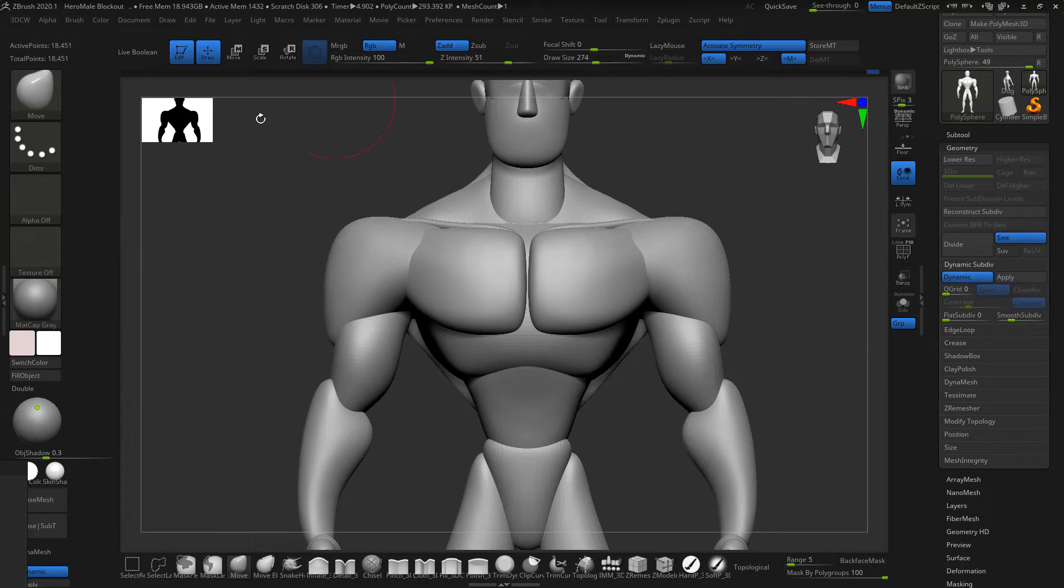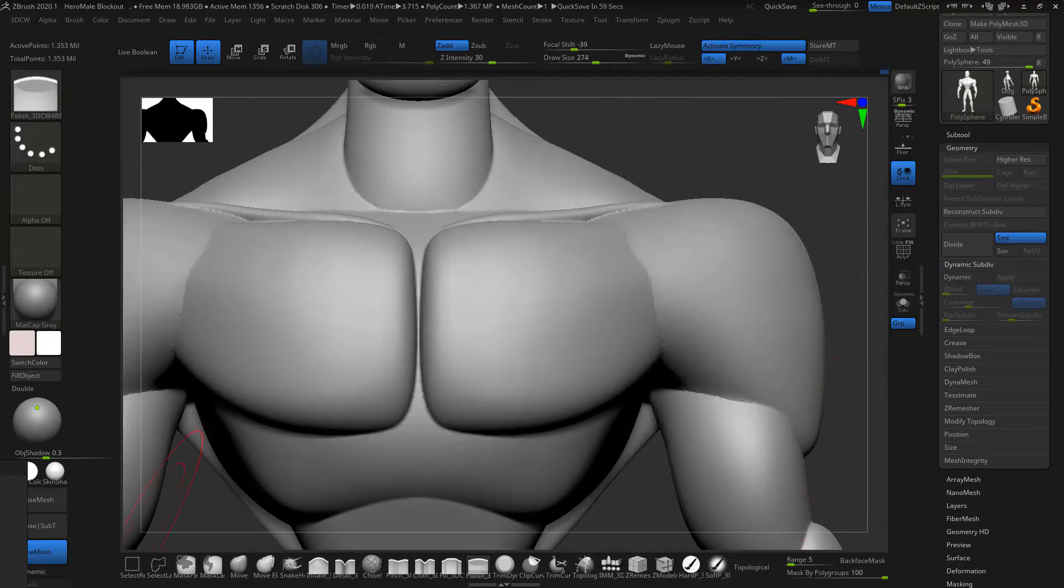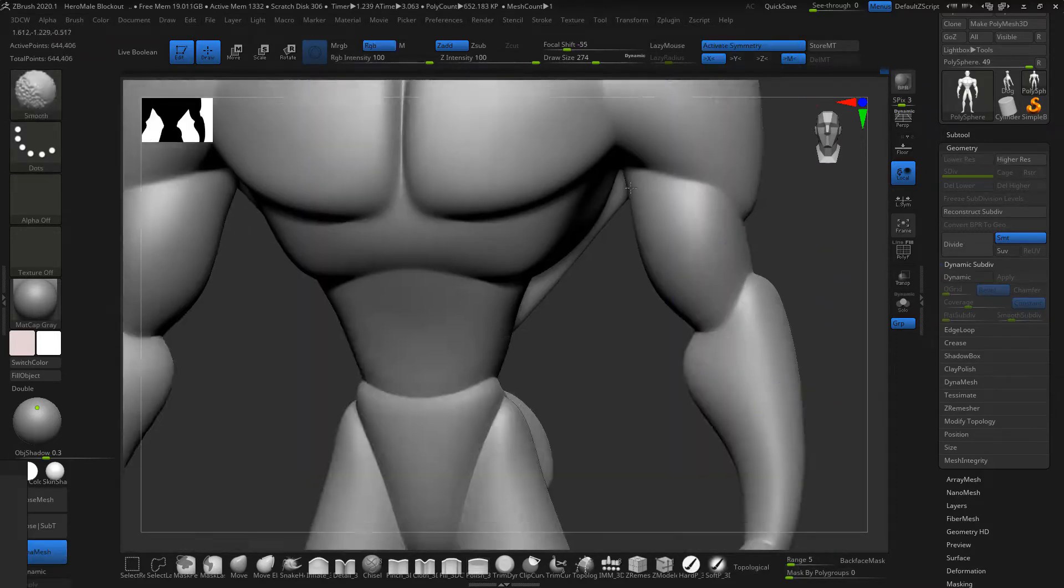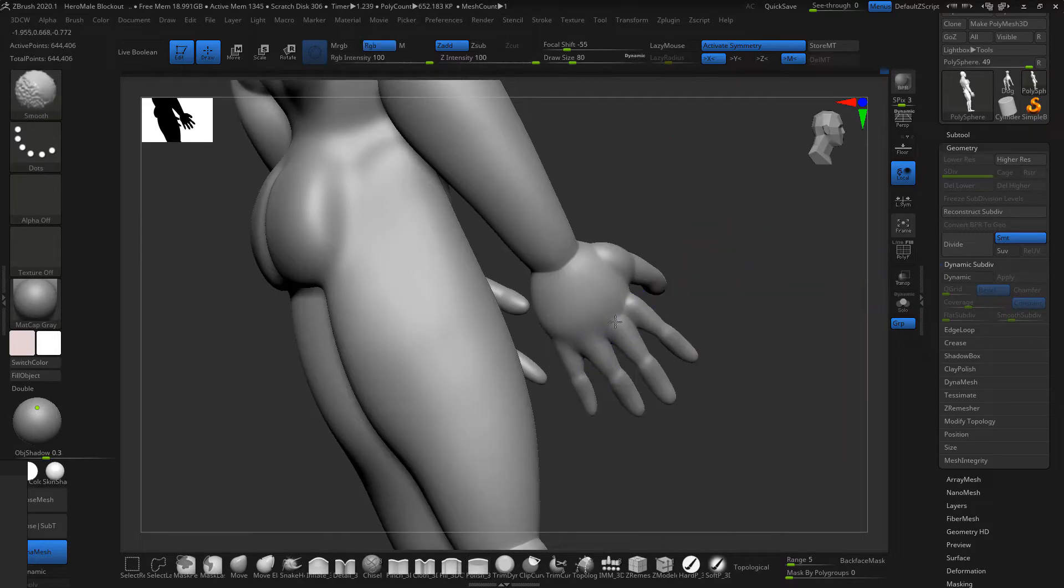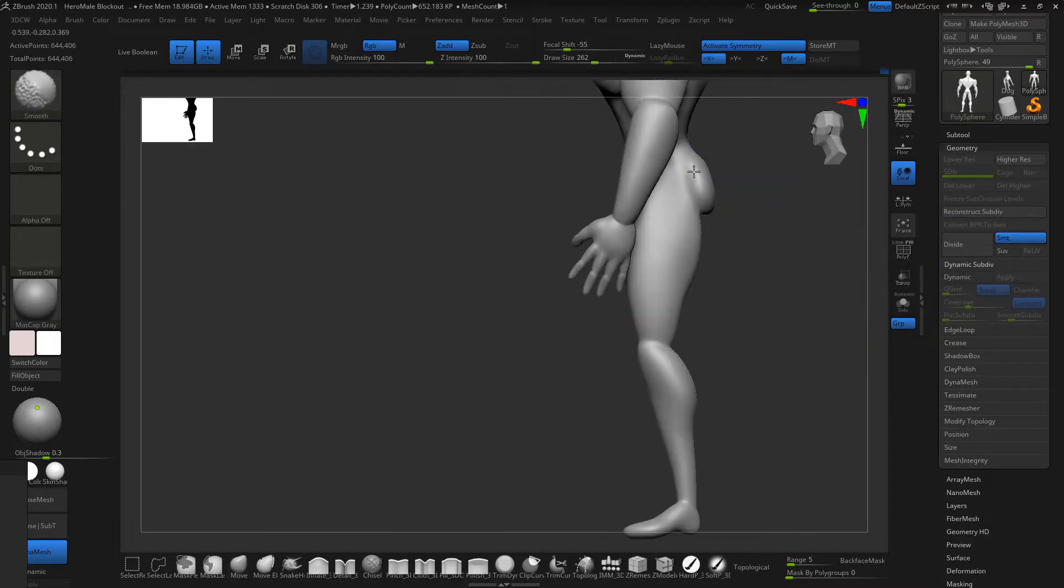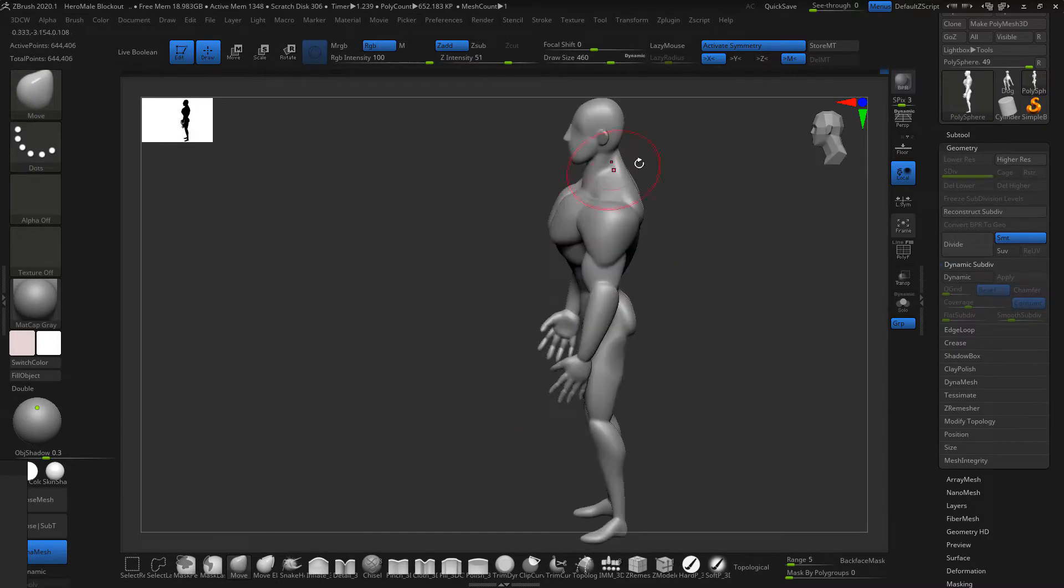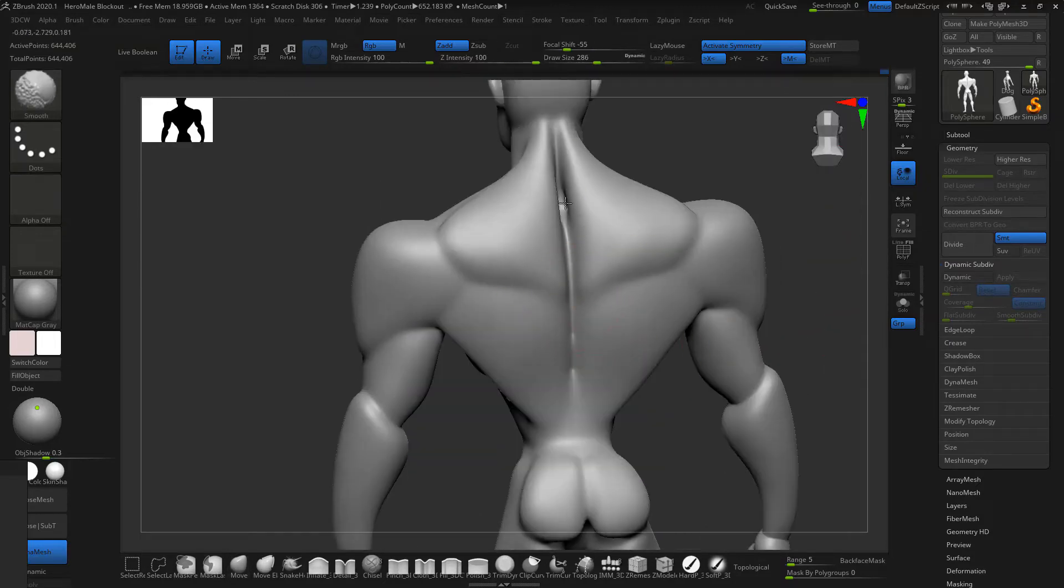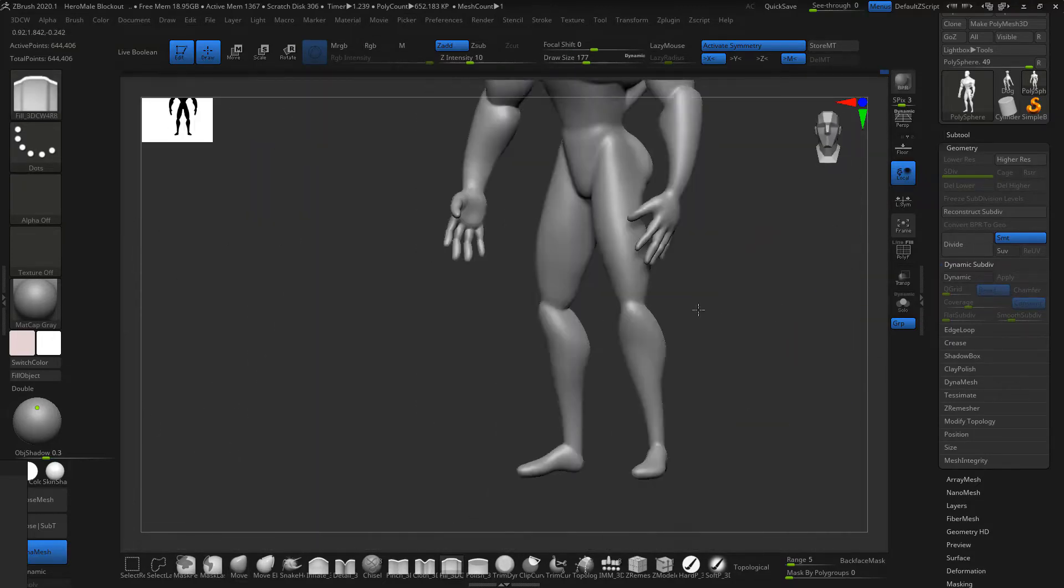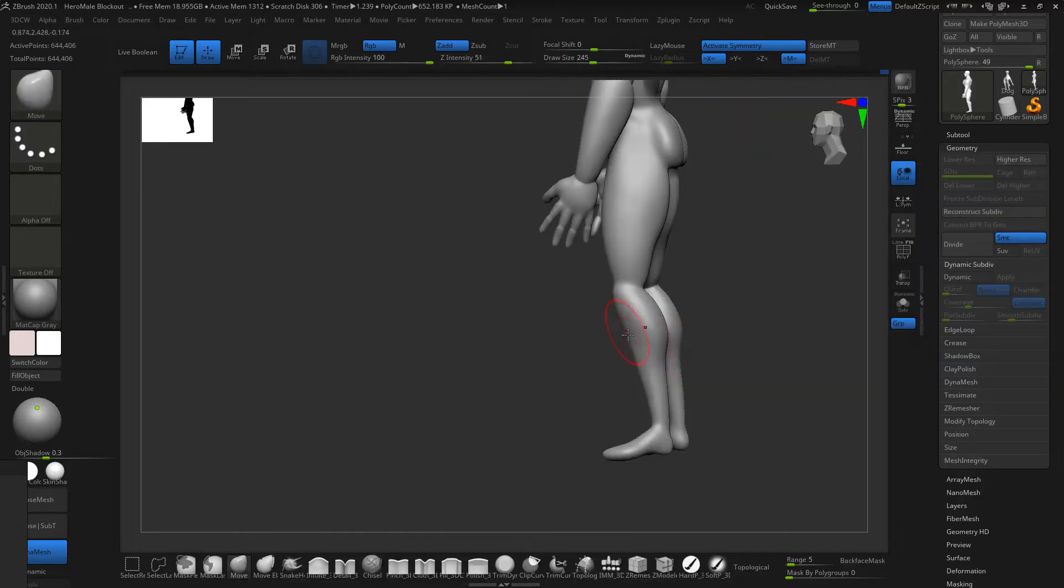Picking up from my last video about blocking out Black Adam, we're going to dynamesh our character. I'm going to use a different dynamesh than the one that comes with ZBrush. The name of this plugin is Dynamesh Master, and you can find it in the Pixologic Download Center website. Once you dynamesh with this plugin, it will set up your tool into 1.5 million polygons by default, which is a really good amount to start adding details to the model.